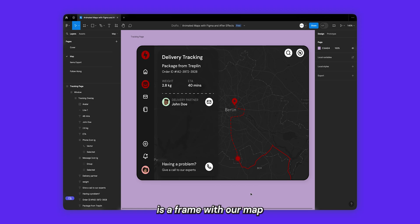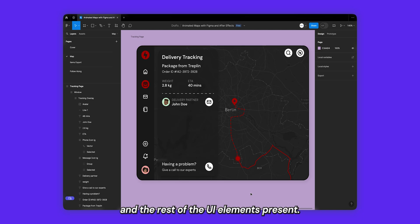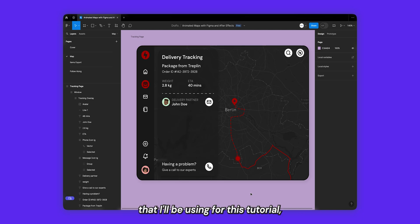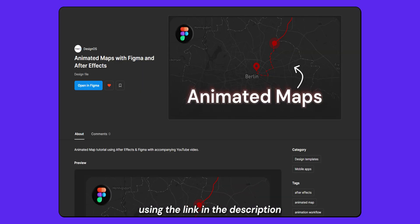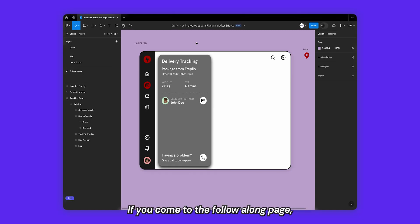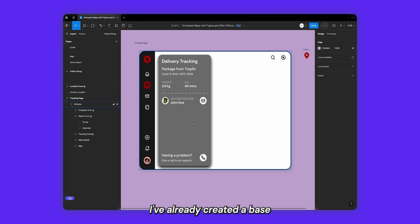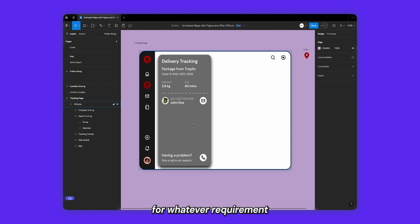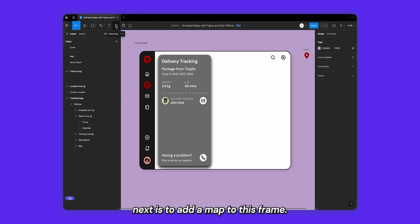Jumping into Figma, what we need to create is a frame with our map and the rest of the UI elements present. You can grab the design I'll be using for this tutorial using the link in the description below for the community file in Figma. Inside the community file, go to the follow along page — I've already created a base design for you to use. You can also create your own design for whatever requirement you may have. What we need to do next is add a map to this frame.